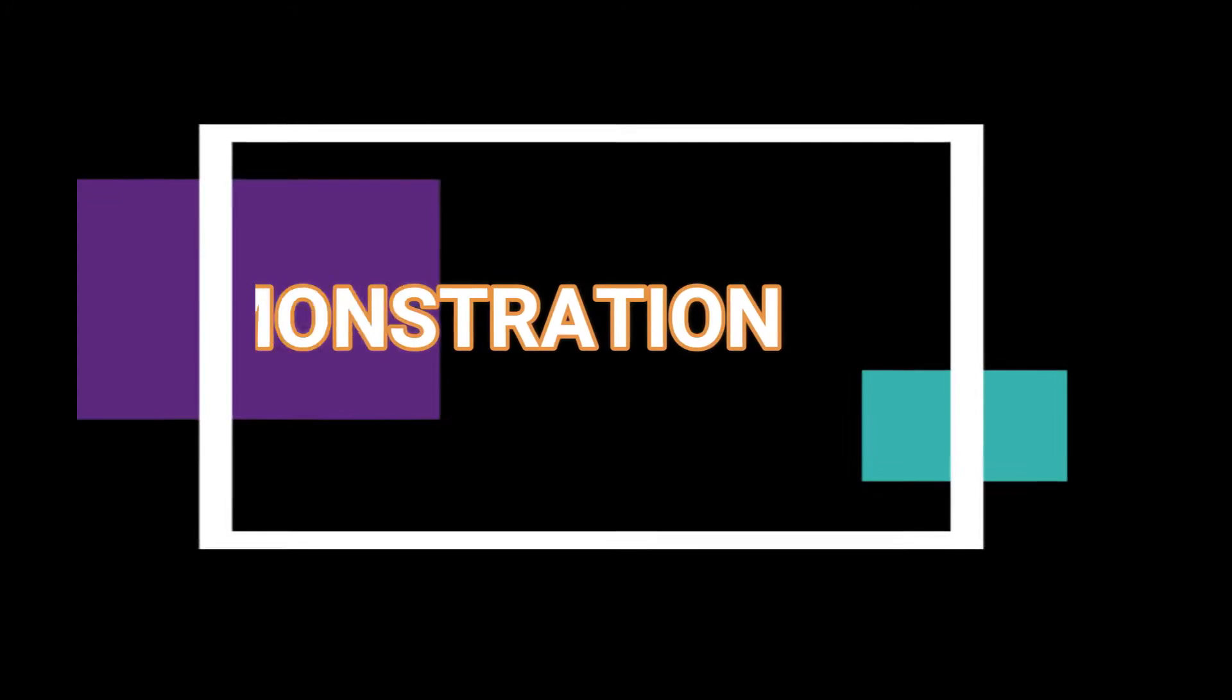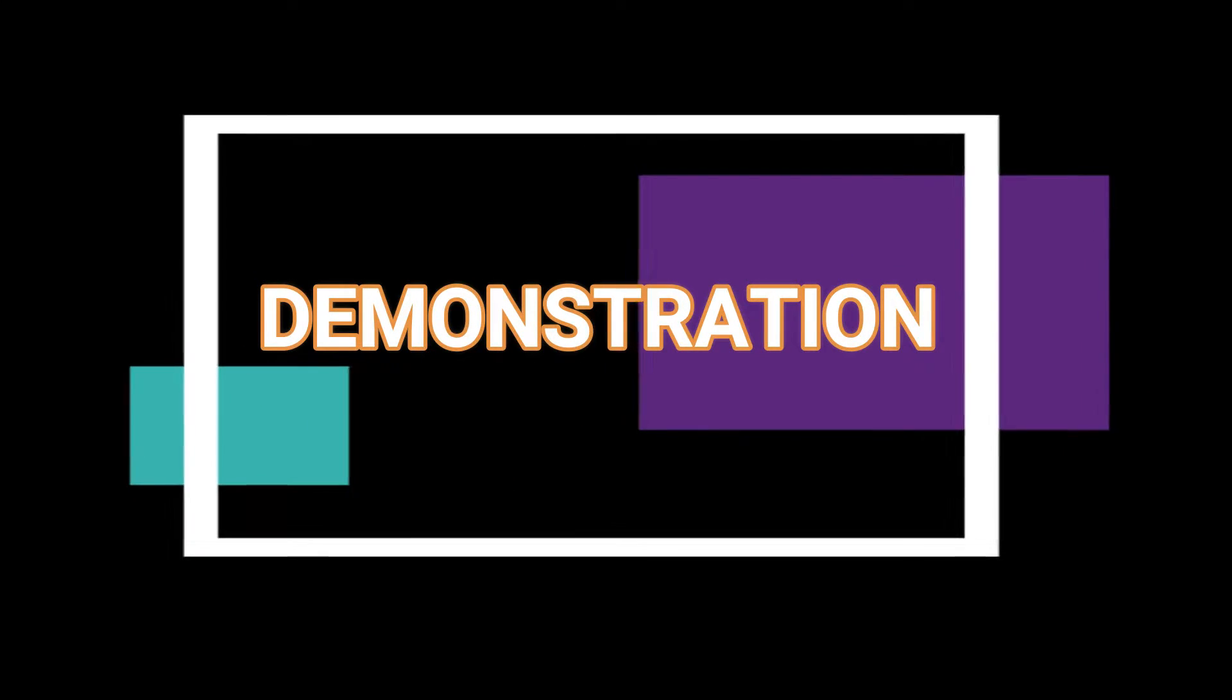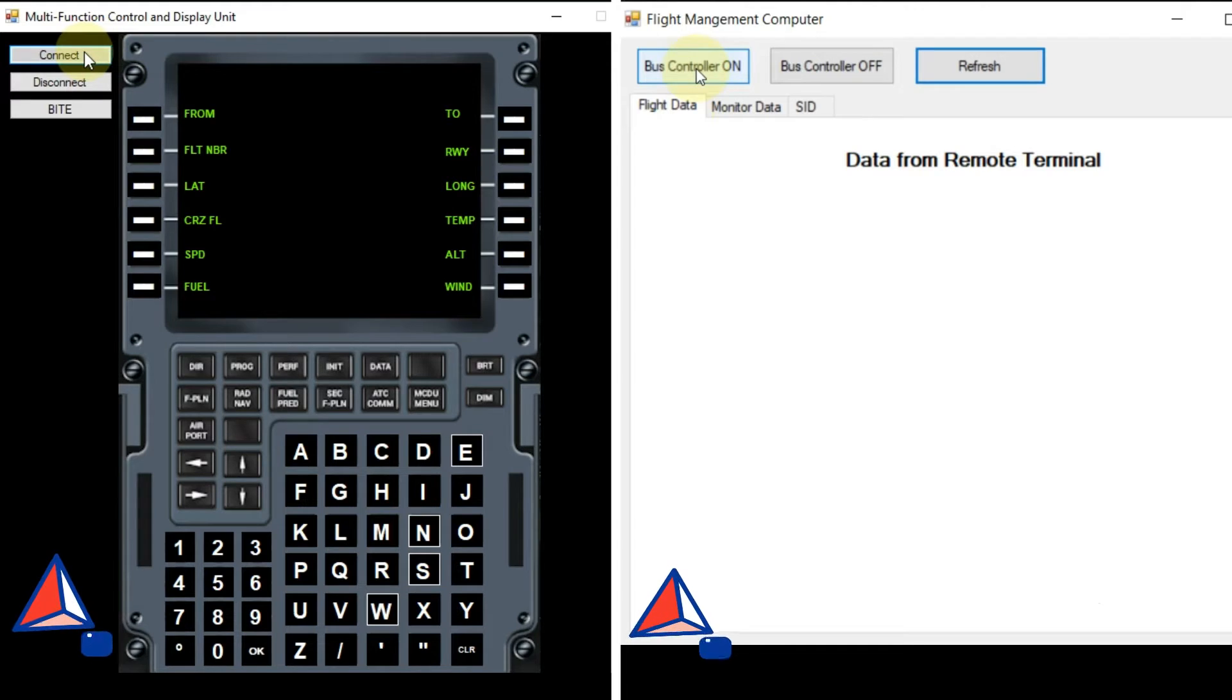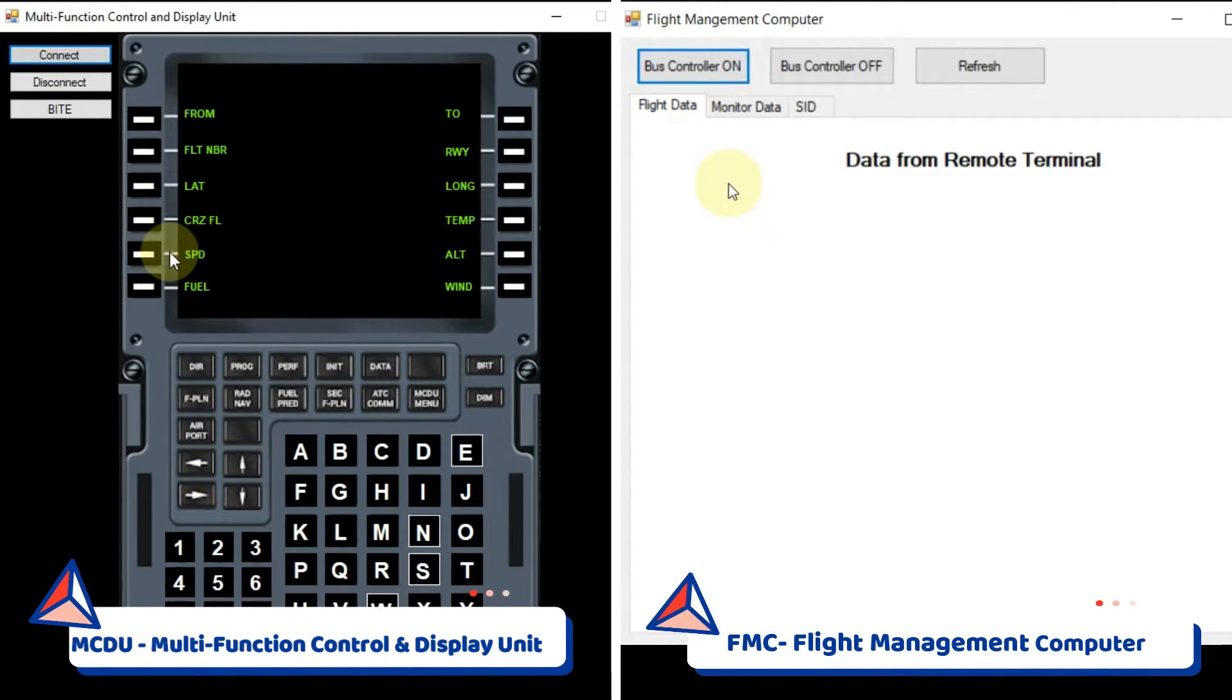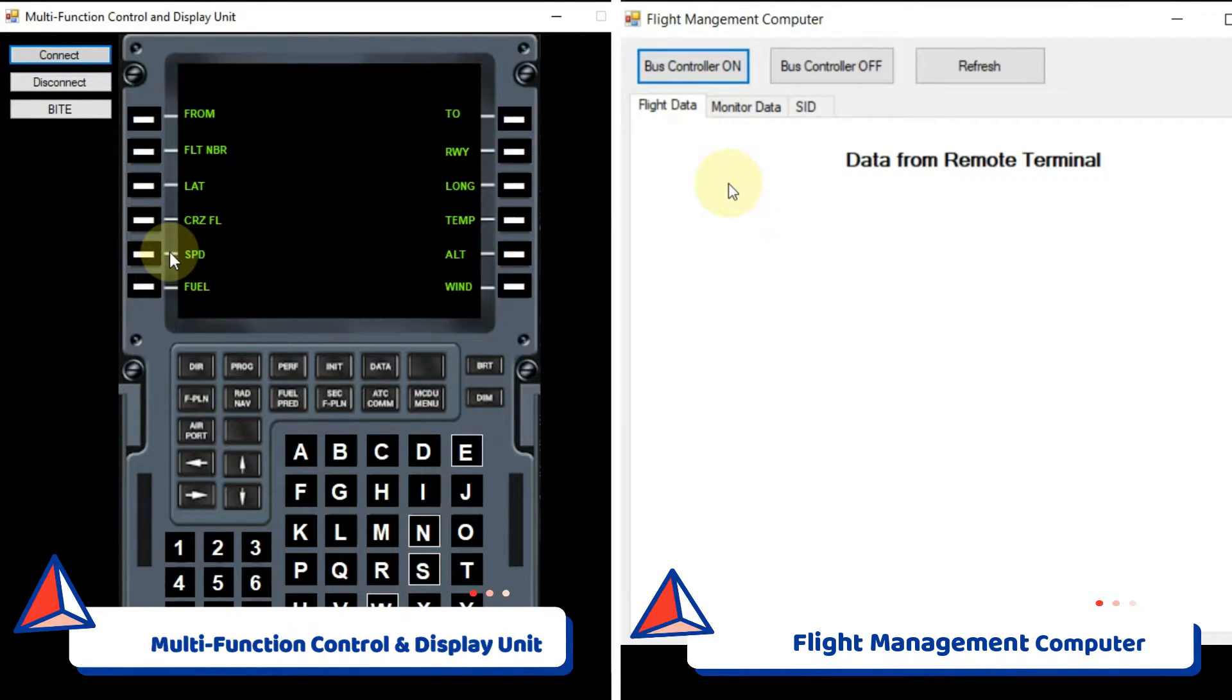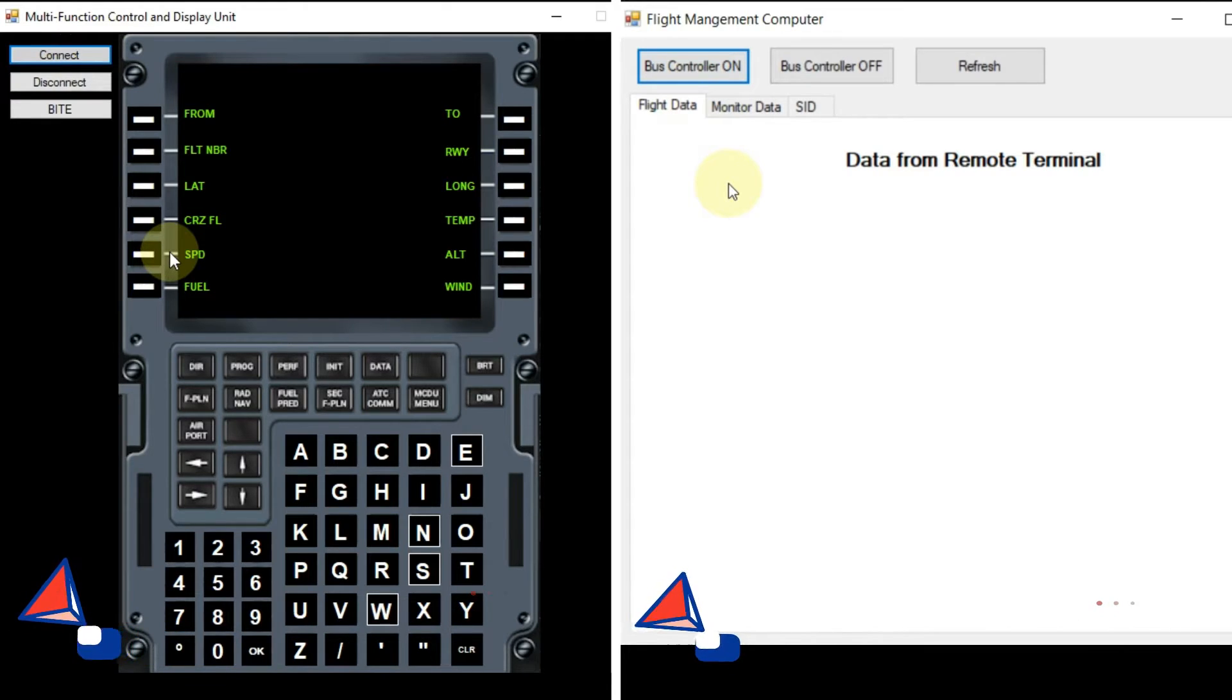Now, I will demonstrate the working of our project. You can see the virtual multifunction control and display unit app on the left side of the screen and the flight management computer app on the right side of the screen.